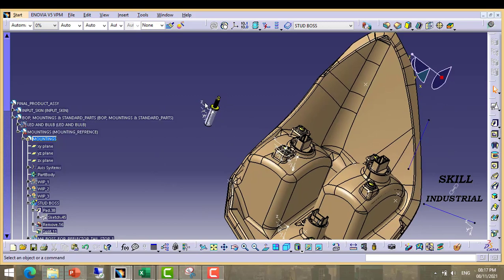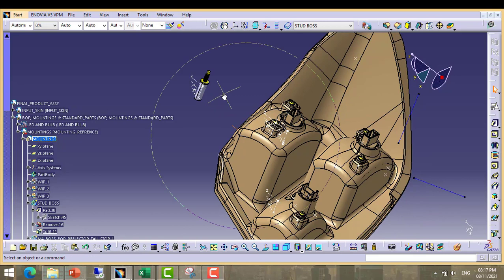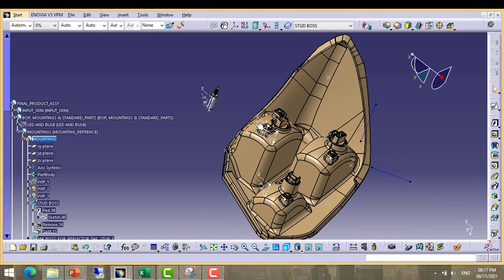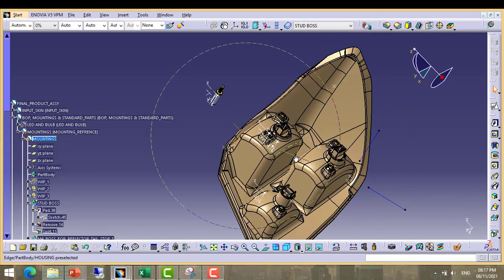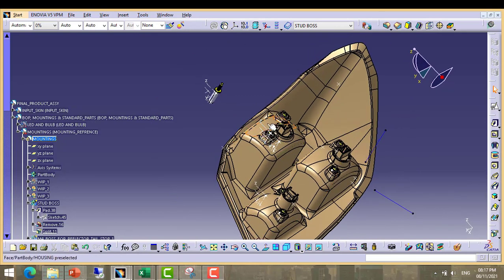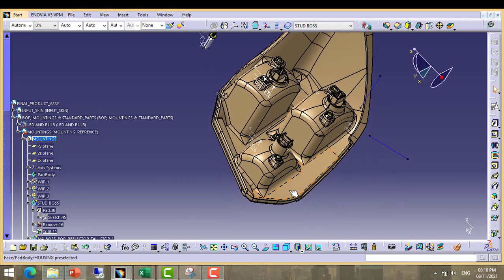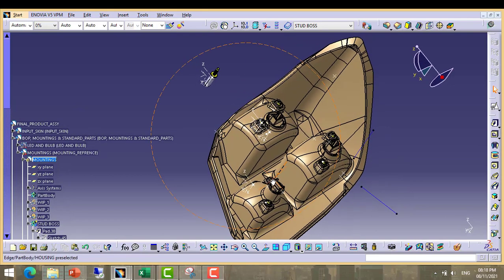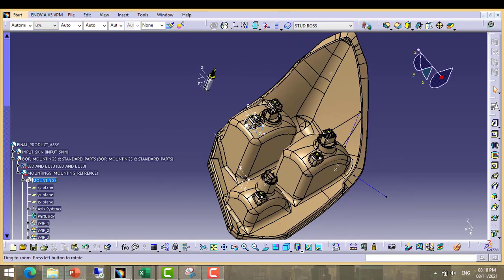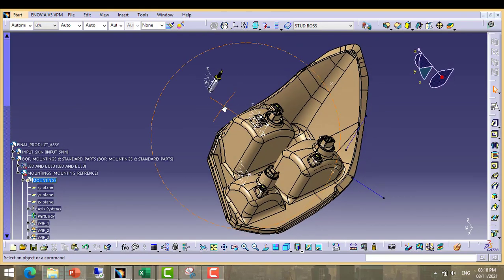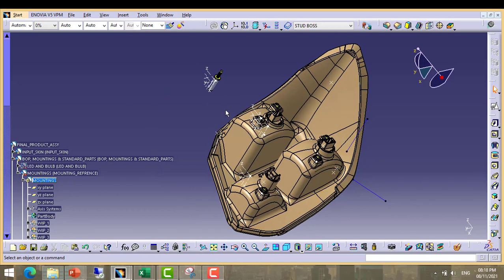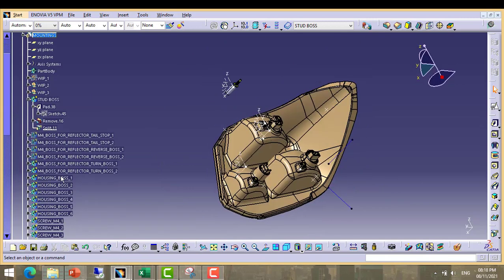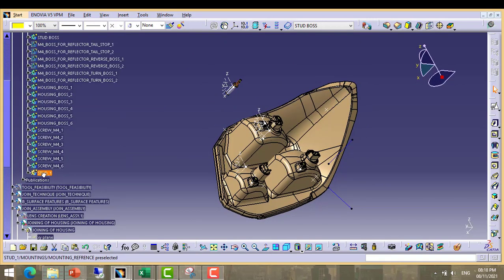We have to place this stud and mounting boss at three positions in housing - at this position, this position, and third one at this position. So we have to start. Now our stud is ready, mounting boss stud boss is also ready.